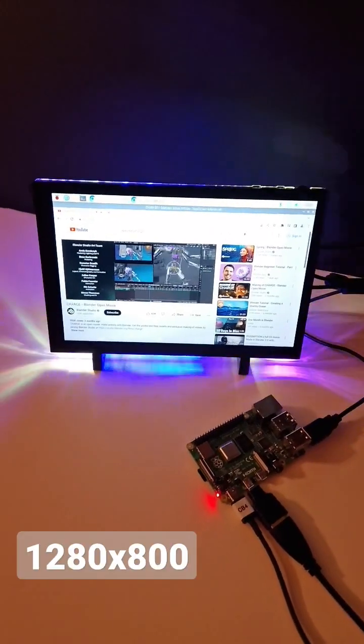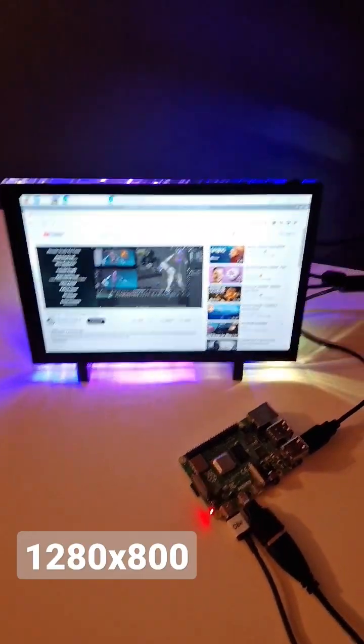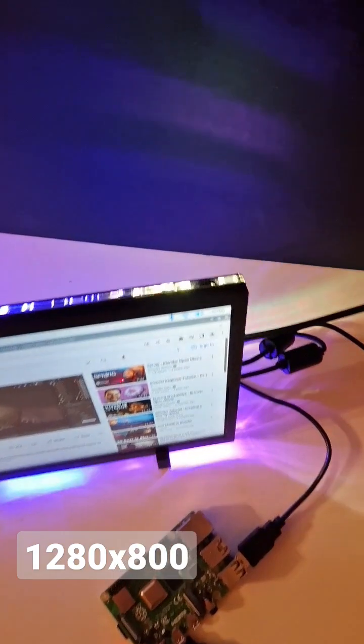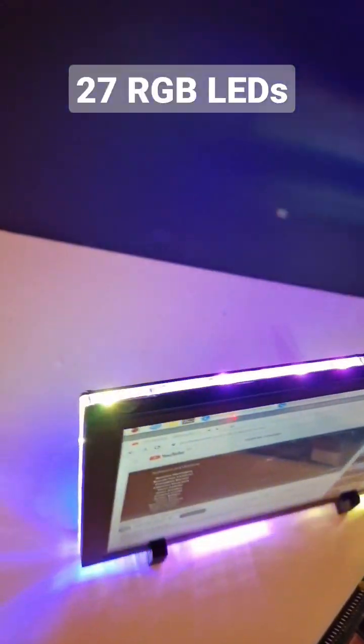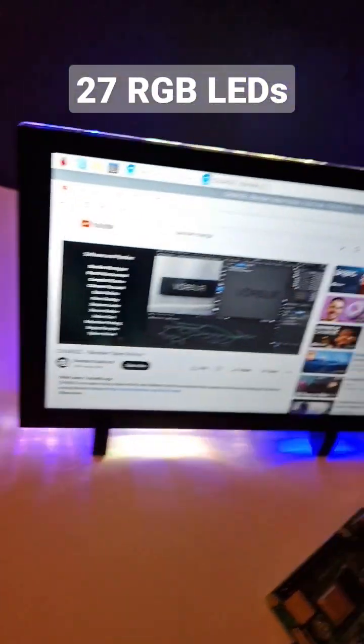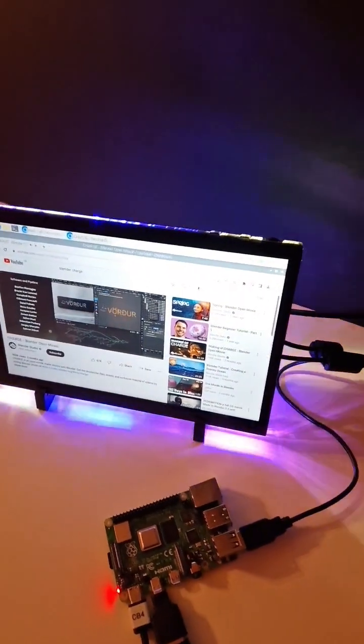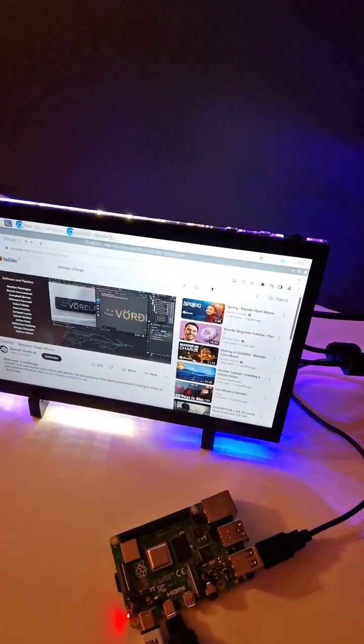The screen itself is 1280 by 800. It's got 27 RGB LEDs mounted in the case around the edge as you can see here, and it does one of 19 light patterns.